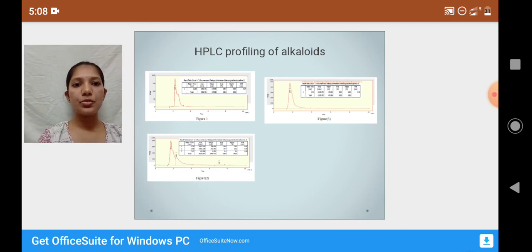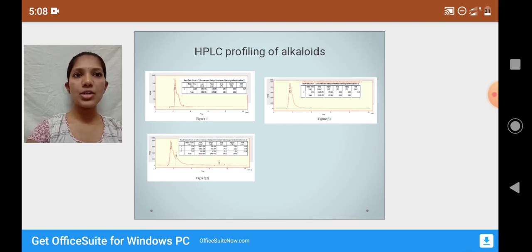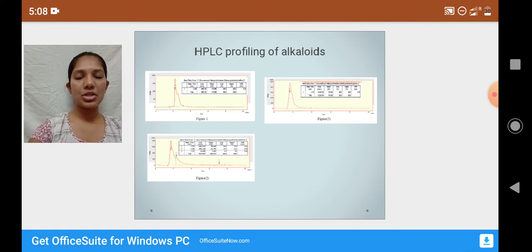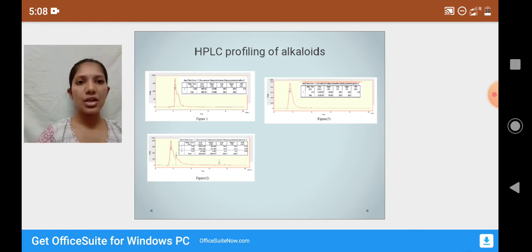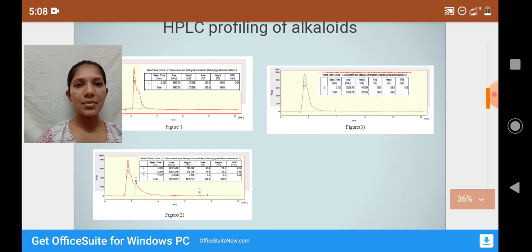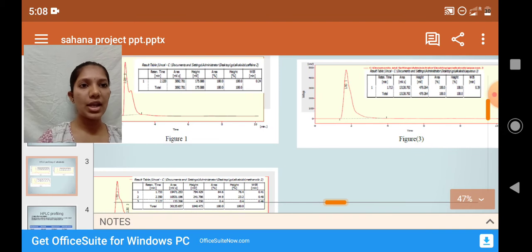The software used for data acquisition of HPLC is Iris 32 Light. The peak area shows how much concentration of the sample — aqueous and methanolic extract — is utilized for UV detection. Figure 1 represents the standard peak curve, figure 2 represents the peak curve for methanolic extract, and figure 3 represents the peak curve for aqueous extract.